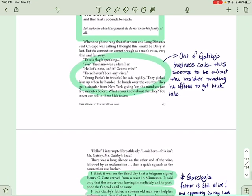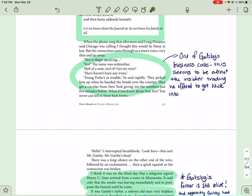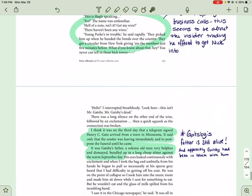When the phone rang that afternoon and long distance said Chicago was calling, I thought it would be Daisy. But the connection came through as a man's voice, very thin and far away. This is Slagle speaking. Yes? The name was unfamiliar. Hell of a note, isn't it? Get my wire? There haven't been any wires. Young Pock's in trouble, he said rapidly. They picked him up when he handed the bonds over the counter. They got a circular from New York giving him the numbers just five minutes before. What do you know about that? Hey, you can never tell in these sick towns. Hello? I interrupted breathlessly. Look here. This isn't Mr. Gatsby. Mr. Gatsby is dead. There was a long silence on the other end of the wire, followed by an exclamation. Then a quick squawk as the connection broke. So clearly this is one of Gatsby's business calls. Word hasn't gotten around to everybody, evidently. Now this is clearly about that insider trading job that he offered to Nick earlier, right, as repayment for getting him together with Daisy, if you recall.